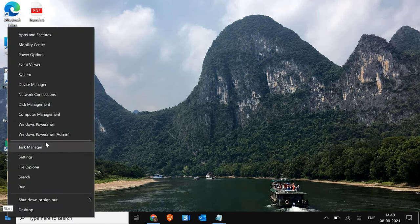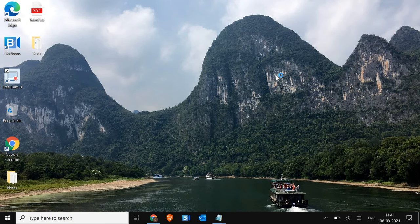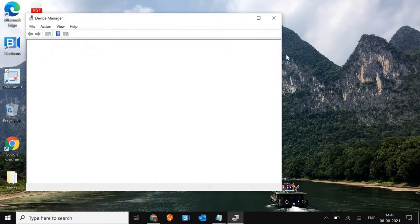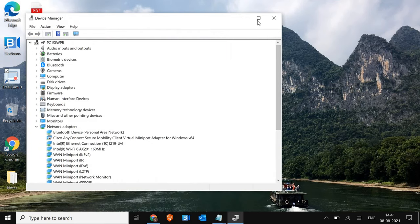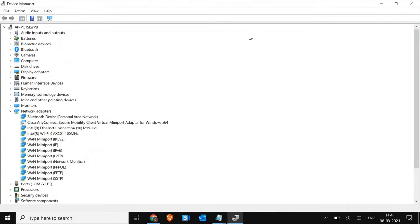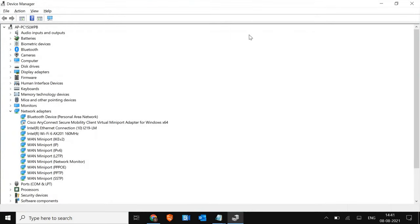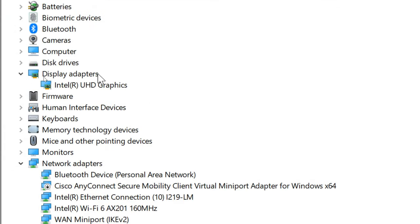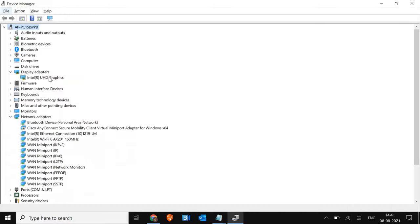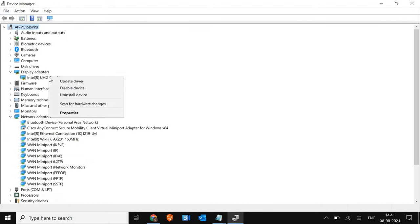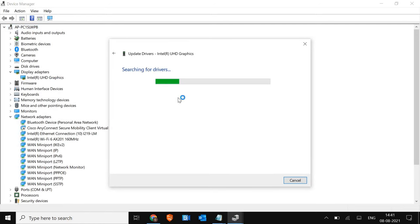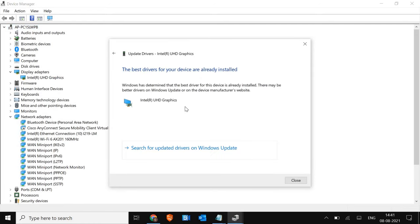So for that, just do a right click and go to device manager. Once the device manager is opened, look for display adapters. Here you will find the Intel one. You just have to do a right click and click on update driver. Search automatically for drivers.